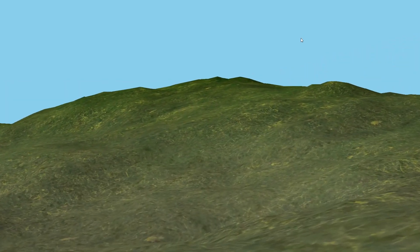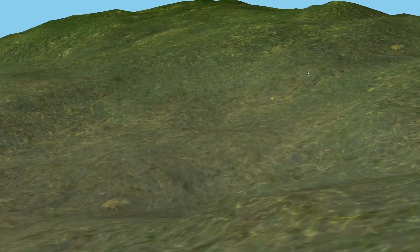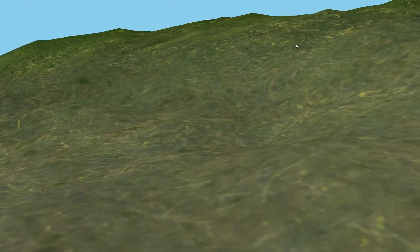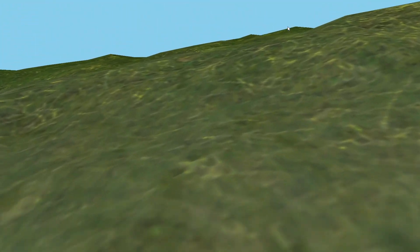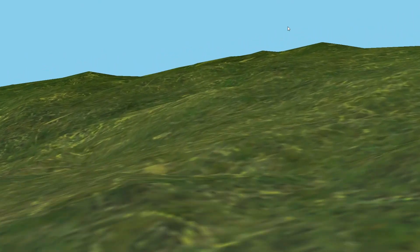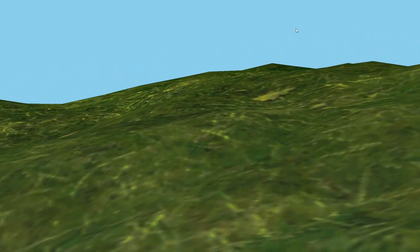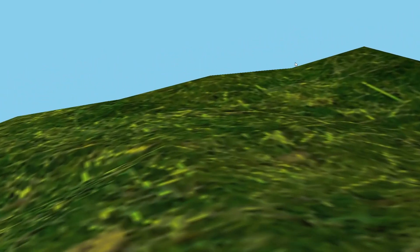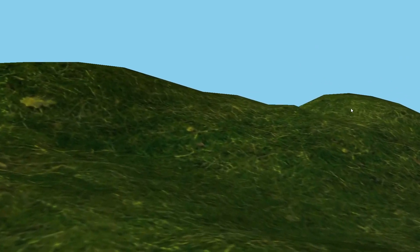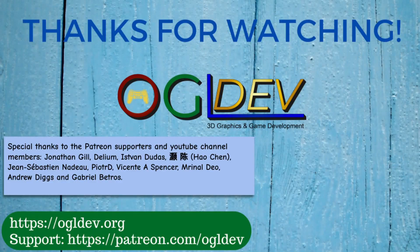So that's it for today. Thank you for watching and I hope to see you in the next tutorial.